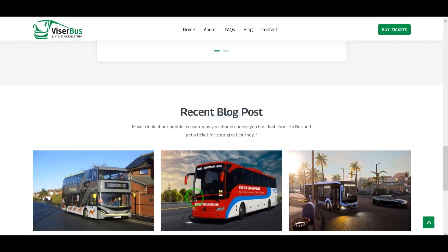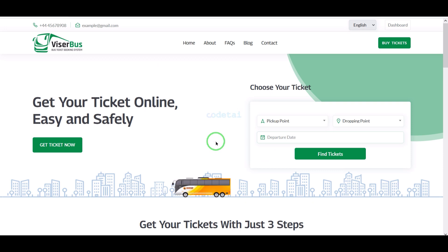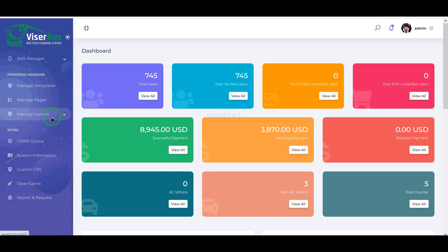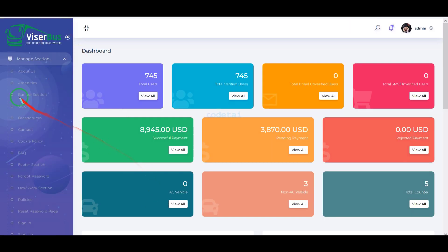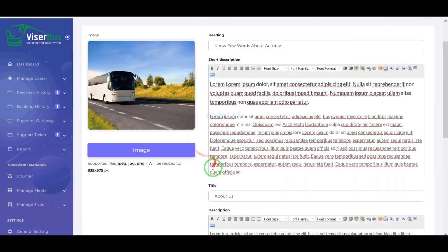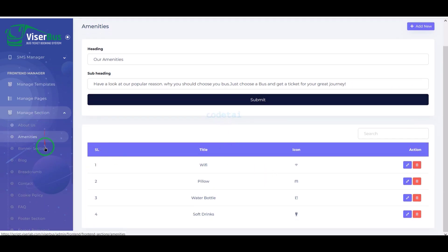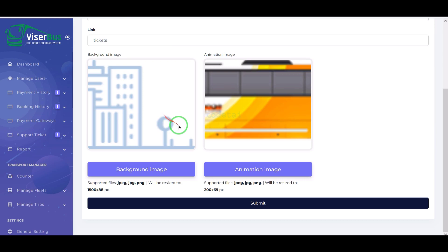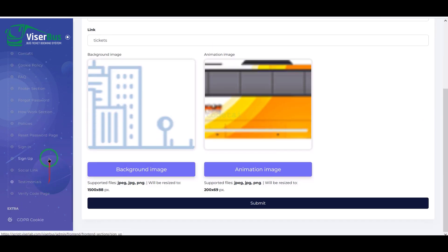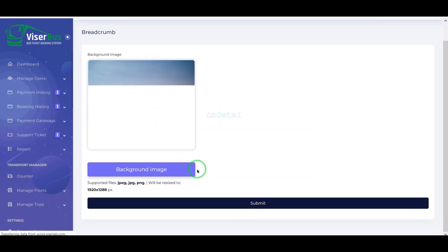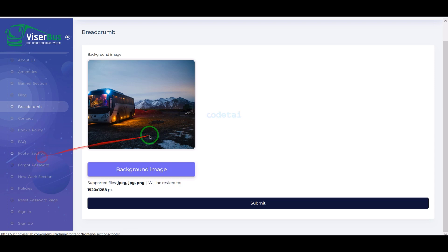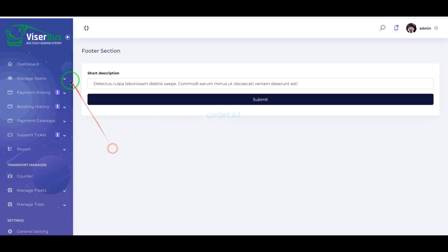We can easily change the website homepage design step by step. For this, we go to the manage section where we get all kinds of features to change the website homepage. Using these feature sections, we can easily change the text and images of the website, as well as change the designs of all types of sections on the homepage.